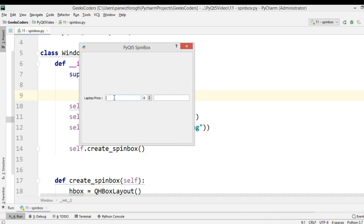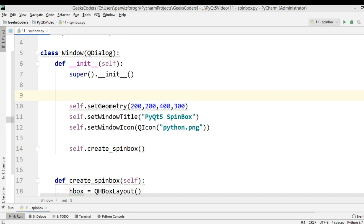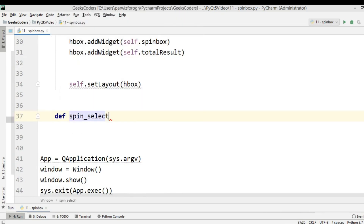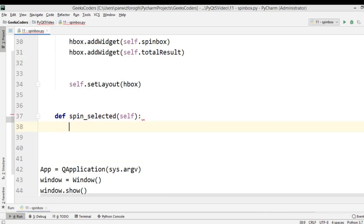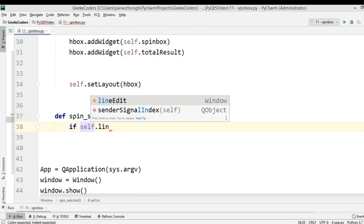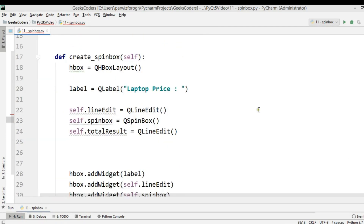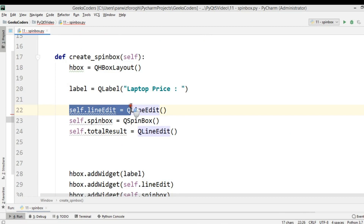Now I want it so that when I write a laptop price, for example 300, and change the number, I should receive the total price. For example, for five laptops it should show the total price. For this, I'm going to create another method called spin_selected. First, I'll check if self.line_edit.text() is not zero.